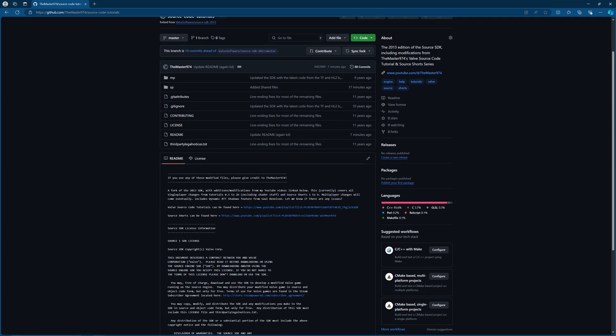I'm excluding stuff like shaders and also the single player Source Shorts stuff as well. So I've left links in the readme over here so you can check the playlists out to know where the code changes are coming from.